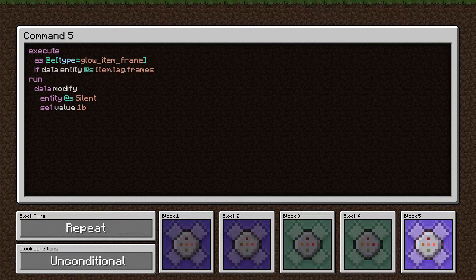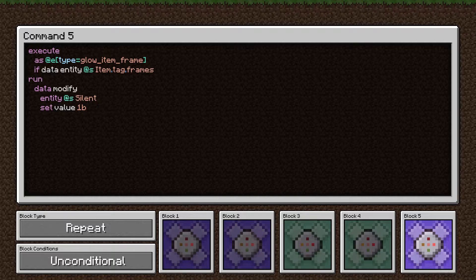This fifth command is not really necessary for running the animation but is necessary if you want to keep your sanity while an animation is running. Item frames will make sound whenever the item inside is modified — the same sound it makes if you rotate it or place a new item in the frame. As you can imagine, that would get really annoying. We're using the same execute statement as the previous three commands, and we're using a modify command to set the silent value of this item frame to one, so it will never make sound again. I don't have enough command blocks to turn this off, so if you want your item frame to make sound again just break it and place a new one — but trust me, you don't want it making sound while an animation is running.